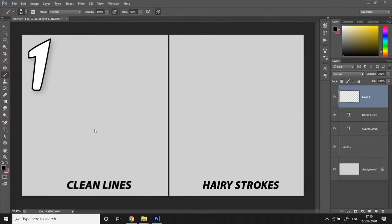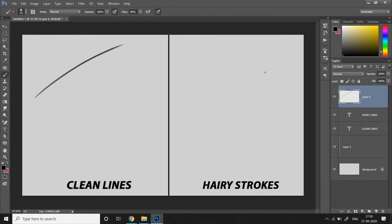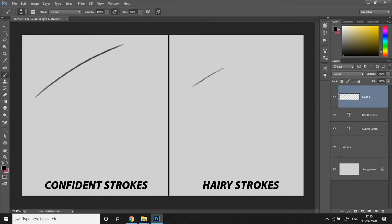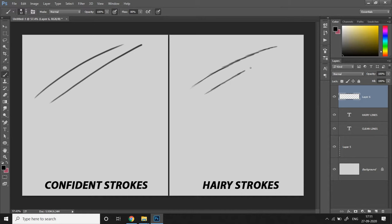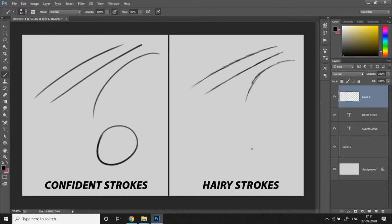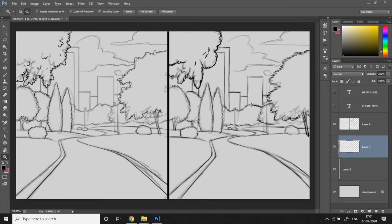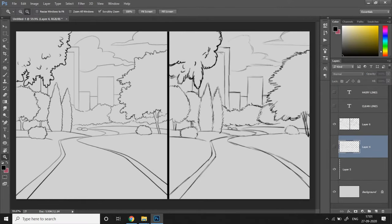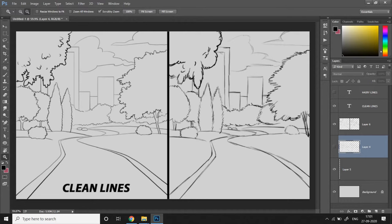Step number 1. Line confidence. If your lineart doesn't look clean then it's probably because of lack of line confidence. You're probably drawing hairy strokes. Hairy strokes are when you draw multiple small strokes to trace that one line instead of drawing it in one swift stroke. And you can clearly see the difference.